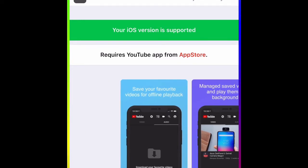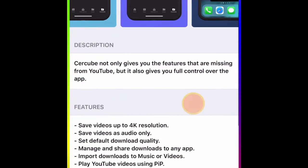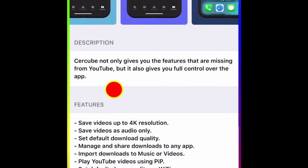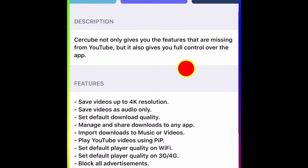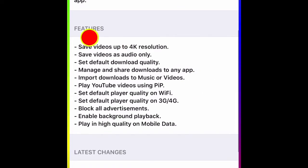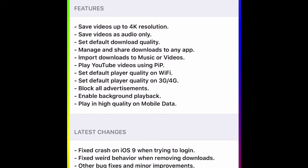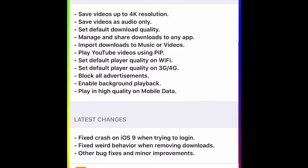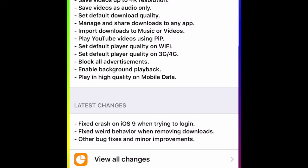There are so many tweaks for this, but right now I'm using this one and it's working perfectly. Let me show you guys the description. It not only gives you features you're missing from YouTube, but it also gives you full control over the app. The features included: you can save video up to 4K resolution, save video as audio only, set default download quality, manage and share downloads to any app, import downloads to Music or Video.